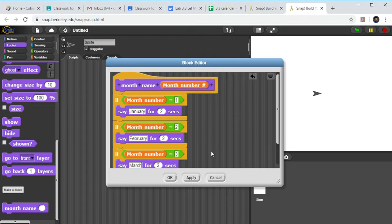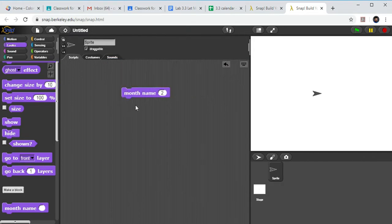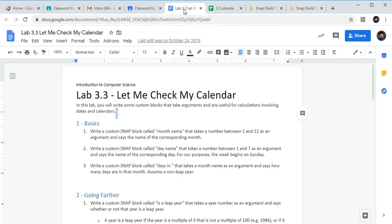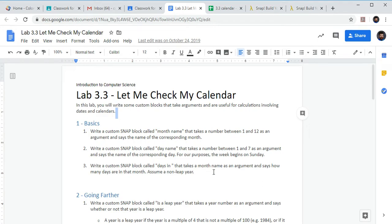And I'm going to click Apply and click OK. That's my little month one. So if we go back, we're going to do the same thing for our days of the week, one through seven. We just make a new block for days of the week.